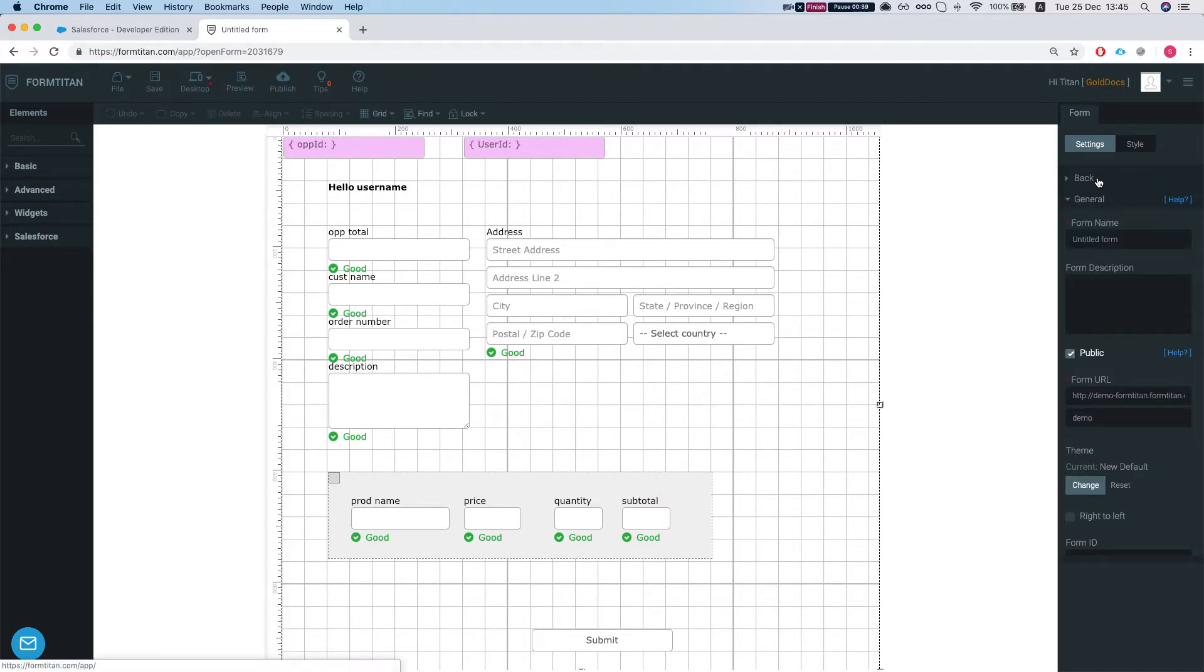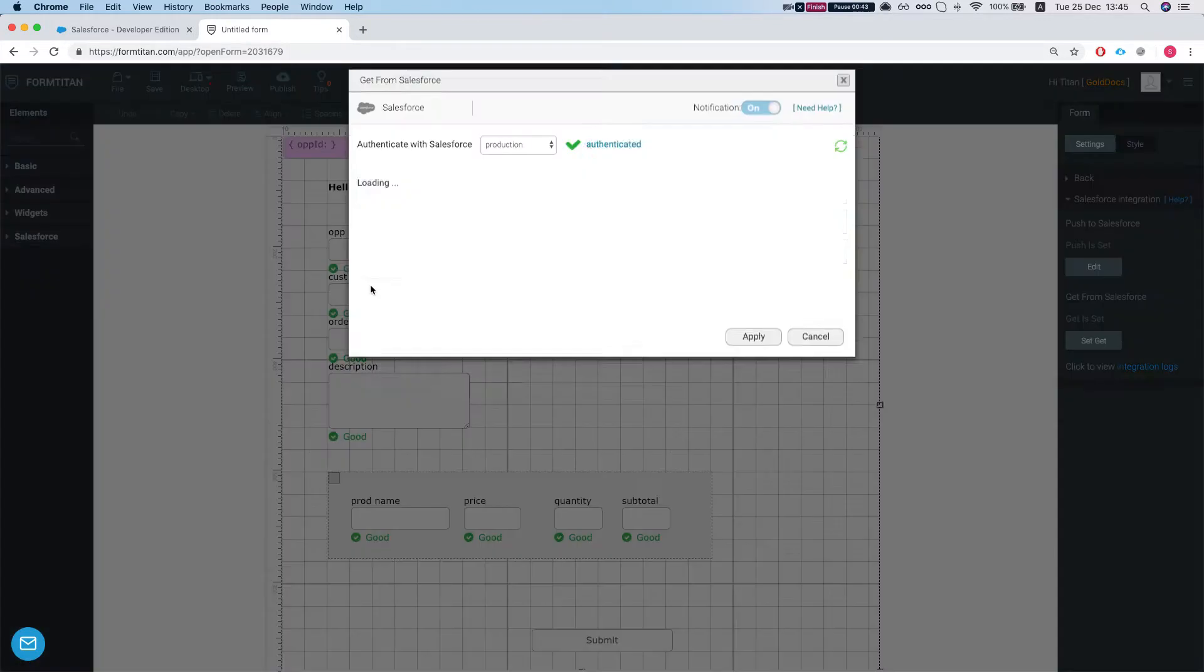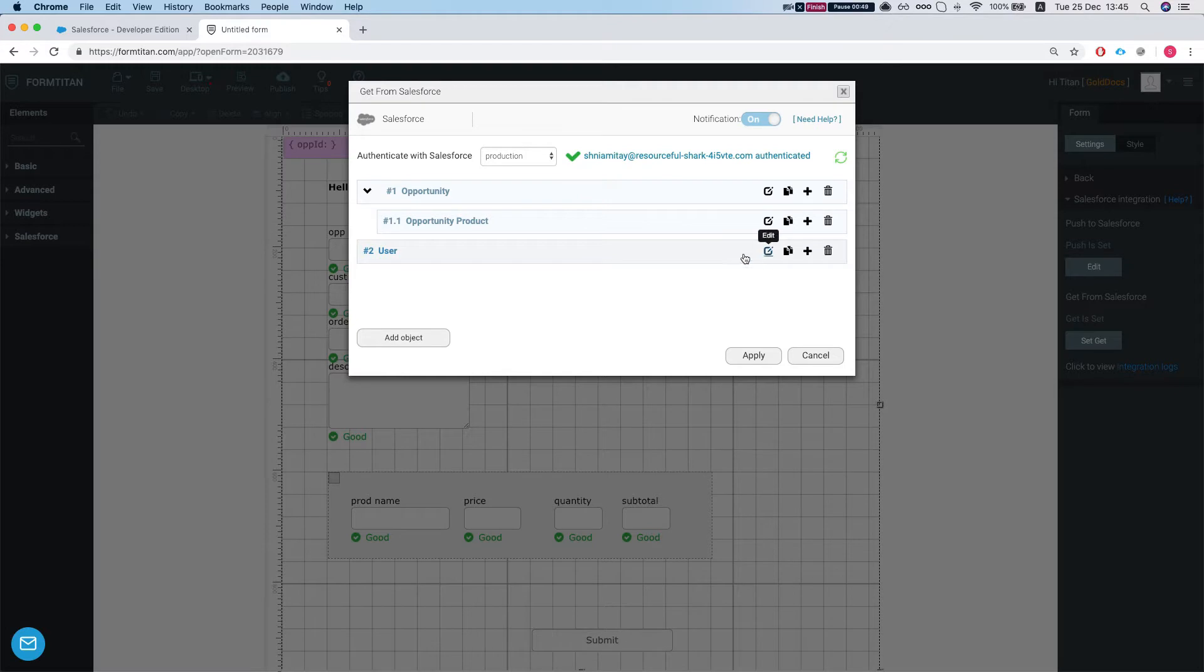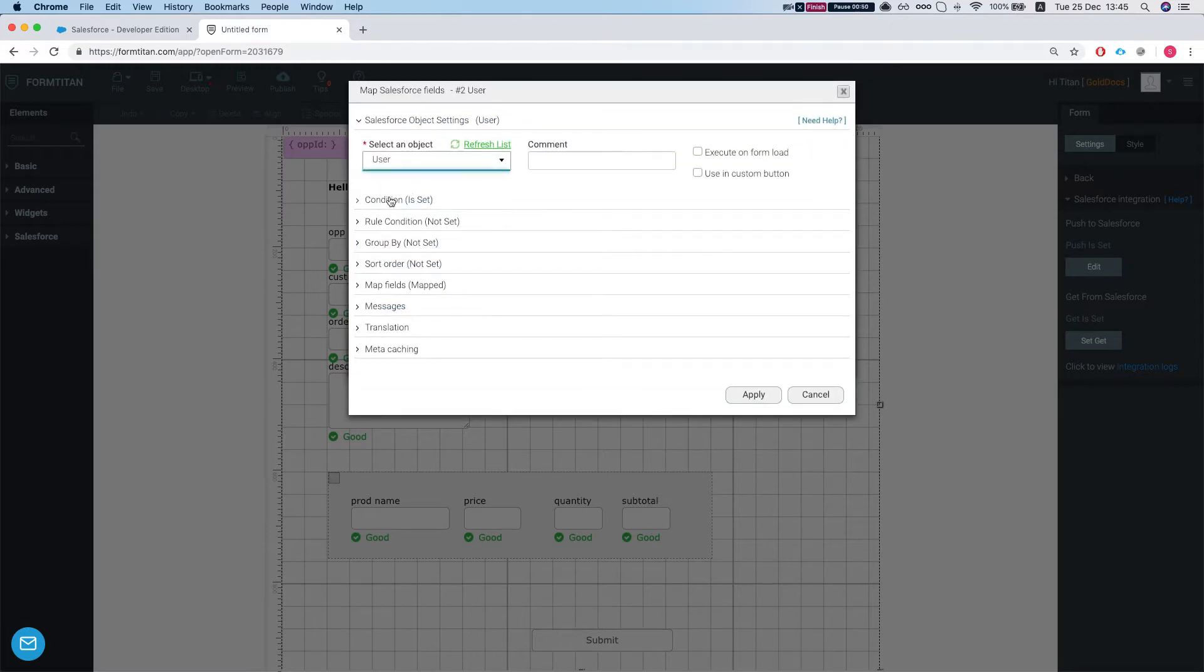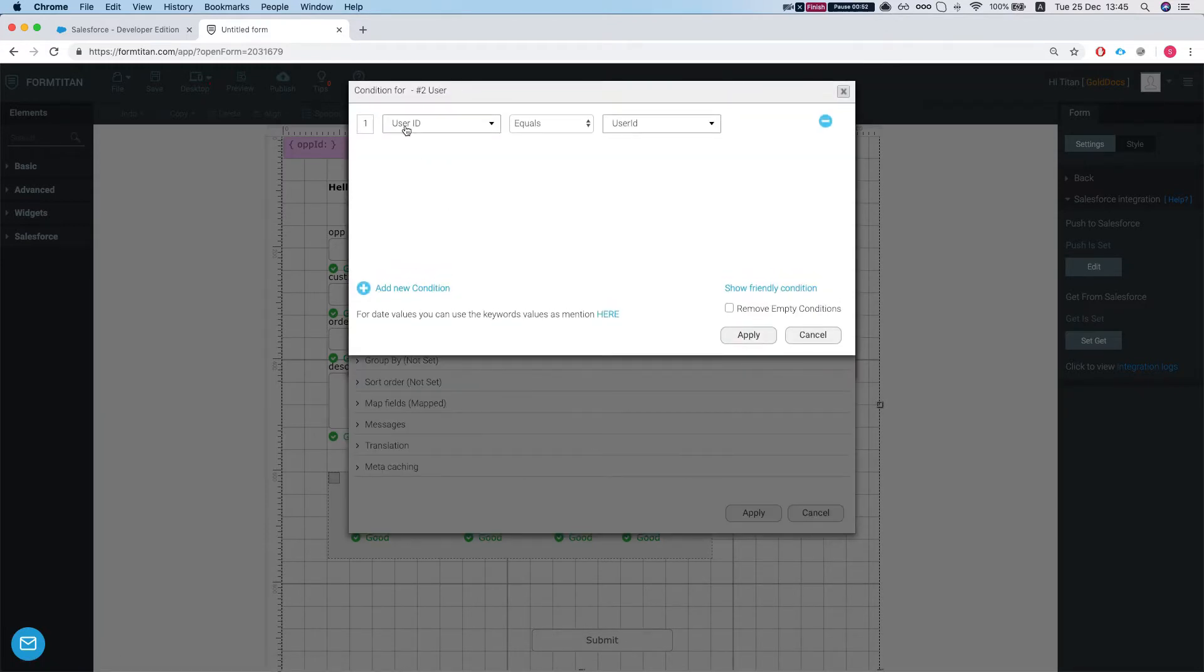So let's take a quick look at our mapping. In the mapping section we have an opportunity map, we have opportunity products map, and we have a user map, and both are based on a variable that we're going to get from Salesforce that we map into our hidden fields.